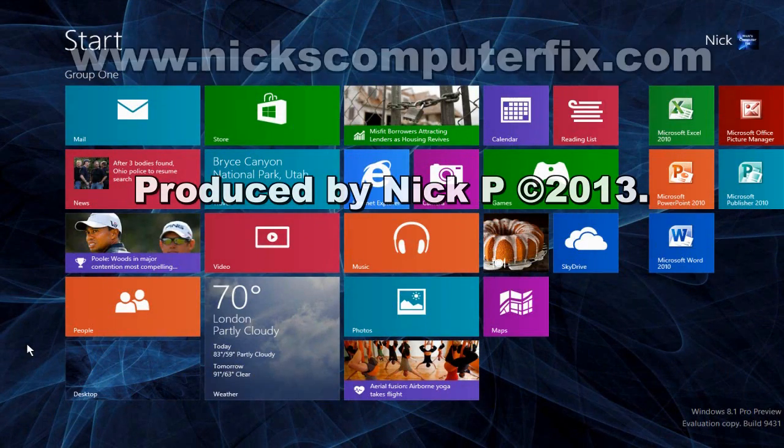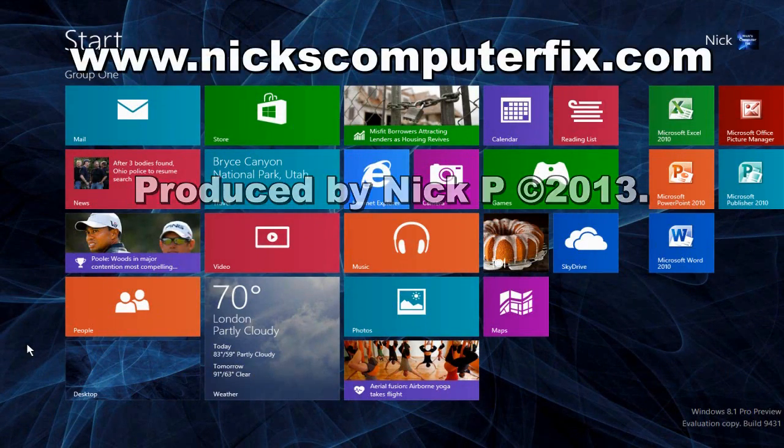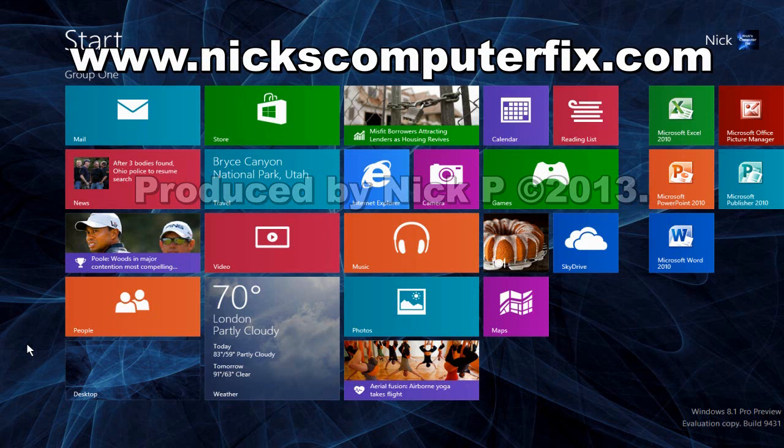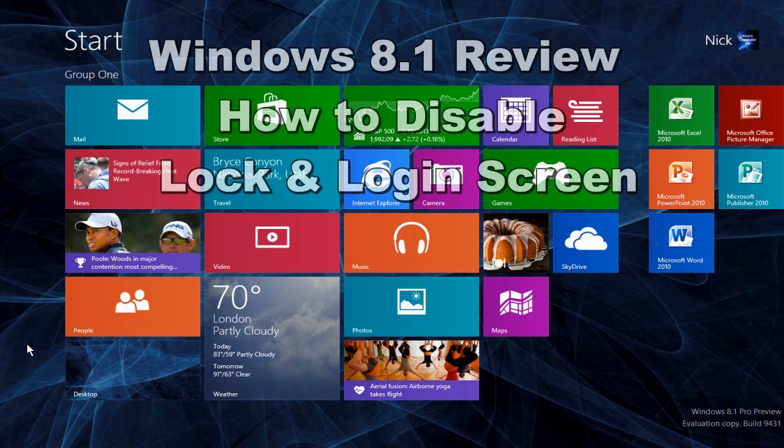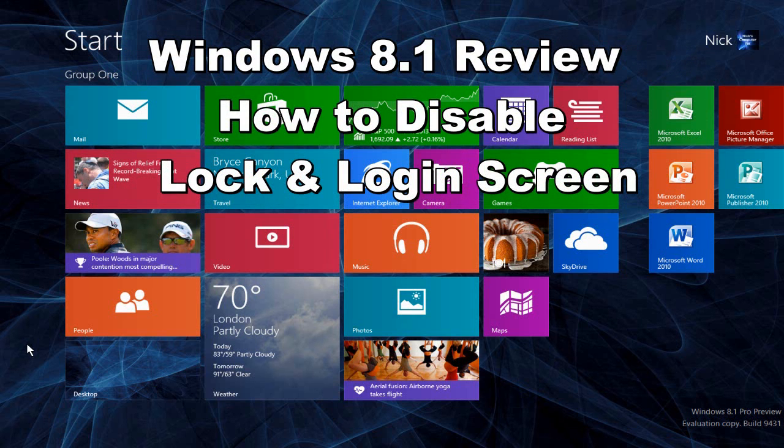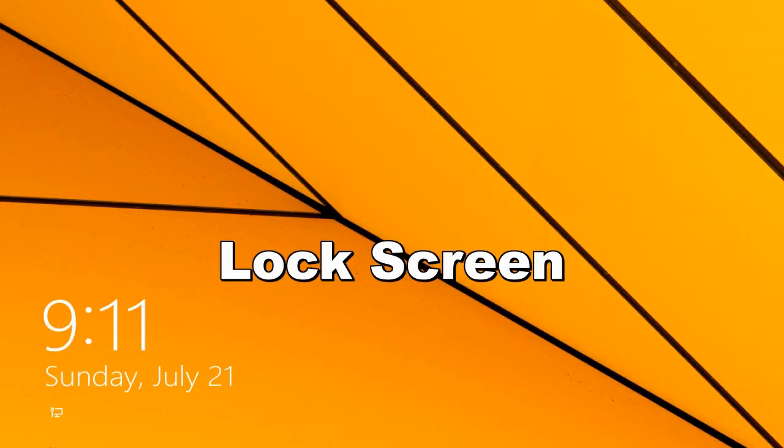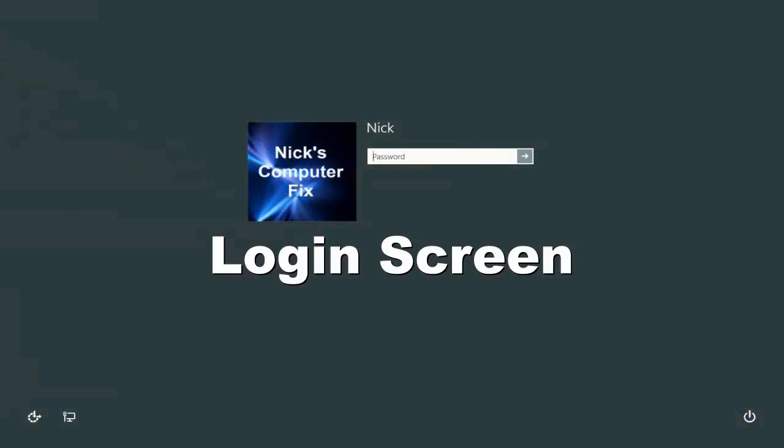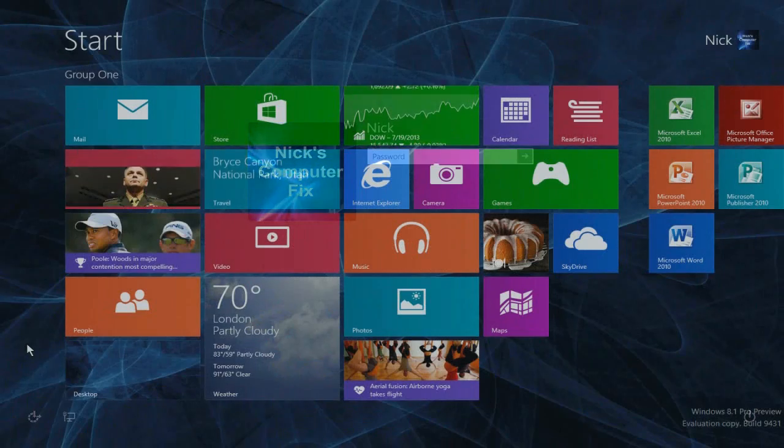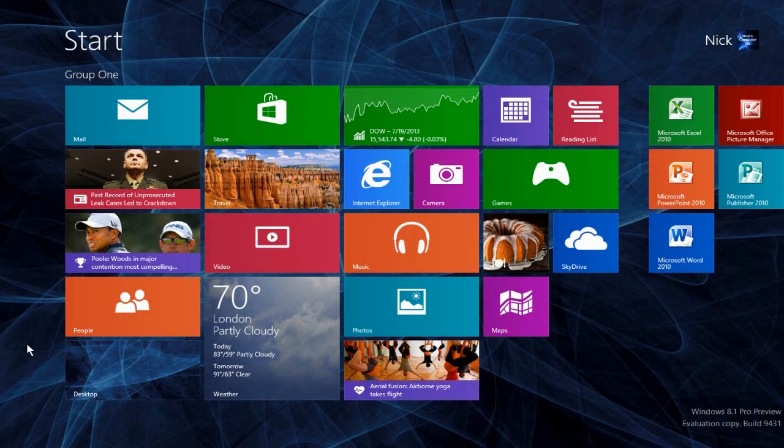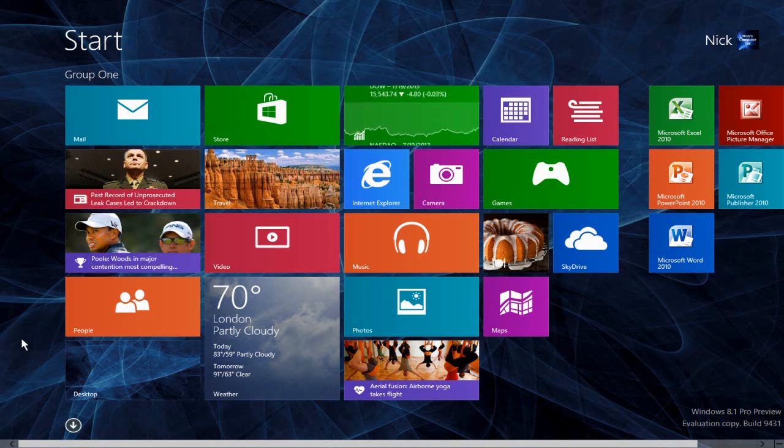Hello, this is Nick with nixcomputerfix.com, and here's a short video on Windows 8.1: how to disable the lock screen and also how to disable the login screen. From your Windows 8.1 start screen, go ahead and type on your keyboard the word 'run'.